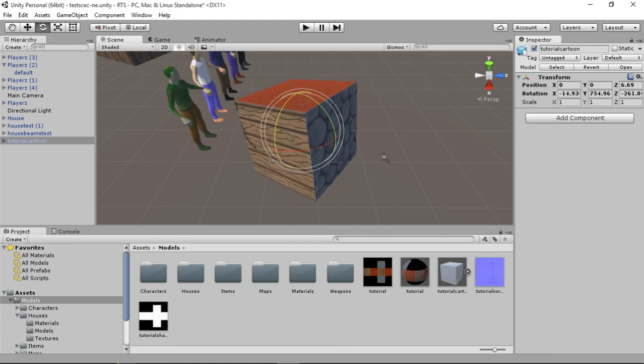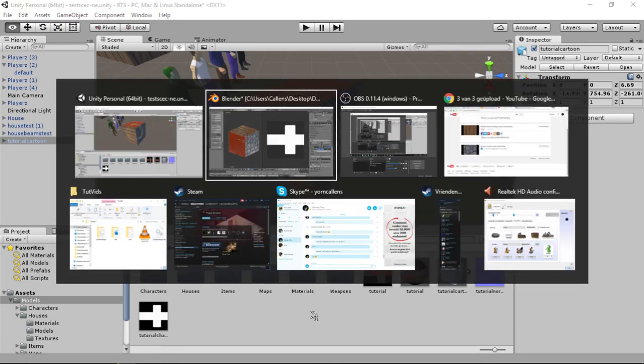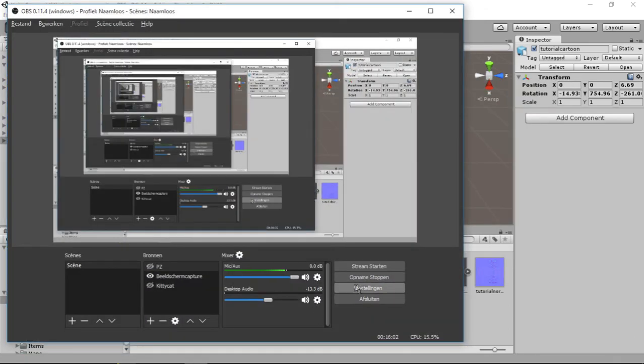So yeah, this is the tutorial on how to make, how to get textures on big objects. I don't know how I'm going to call this, but that's basically what this is. I hope you guys learned something useful today. I'll see you guys tomorrow.